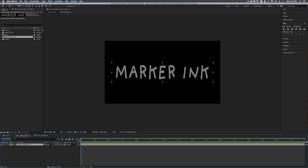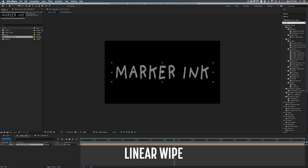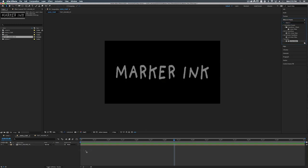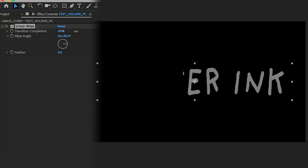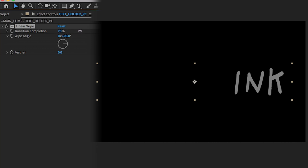So now in our main comp you can see that this text holder pc is only taking up around here. All right so our first step in creating the disappearing ink is to make our text disappear. So let's go to effects and presets and we're going to add a linear wipe and that's going to be under transition, linear wipe, and we're just going to add that onto our text holder. Now if we take this transition completion you can see that we're causing our text to disappear.